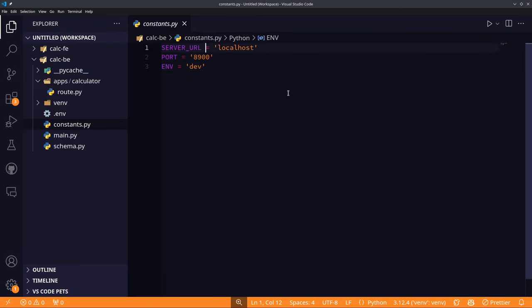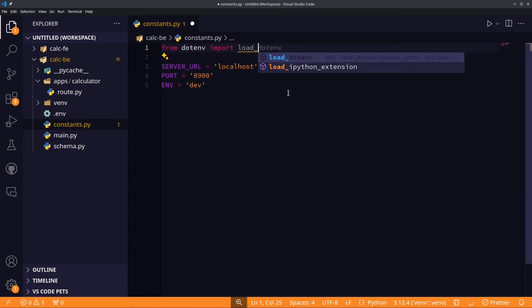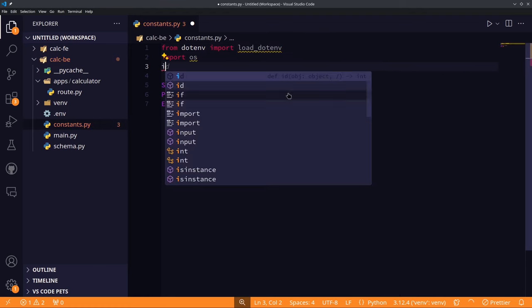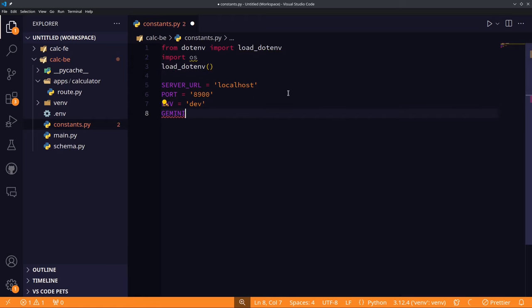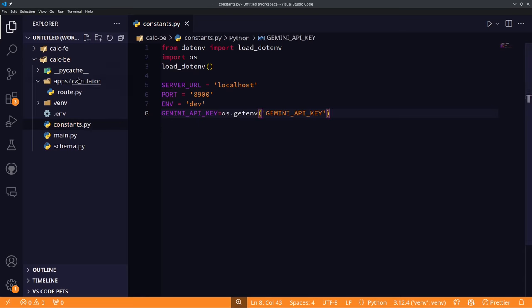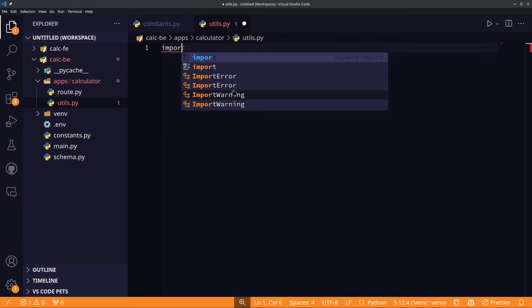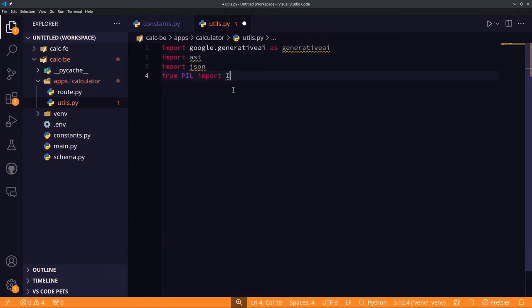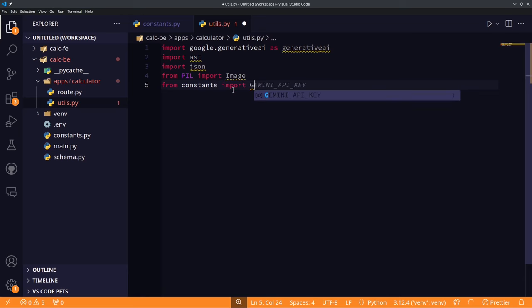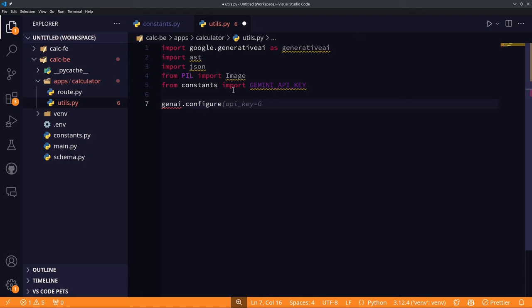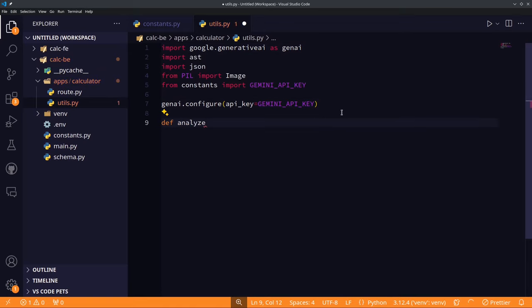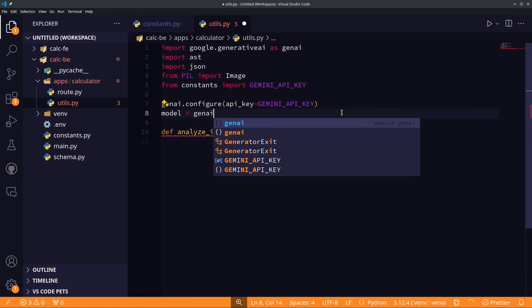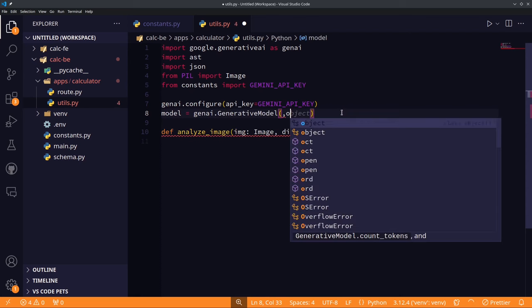Let's import the API key in our constants file. The load_dotenv function automatically reads our .env file from the root directory, and we access values using os.getenv. Now let's create the analyze function in utils.py. We'll use the Gemini Flash API today, but a follow-up video will cover running this locally using Ollama and Llama models. We configure Gemini with the API key and create the analyze function, which takes an image. We initialize the model above the function so it doesn't re-run on every call.